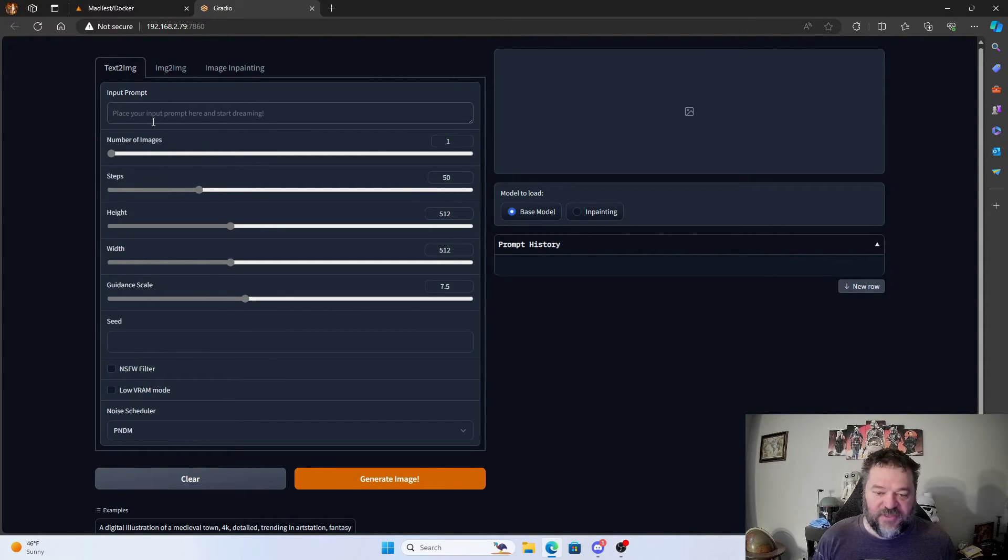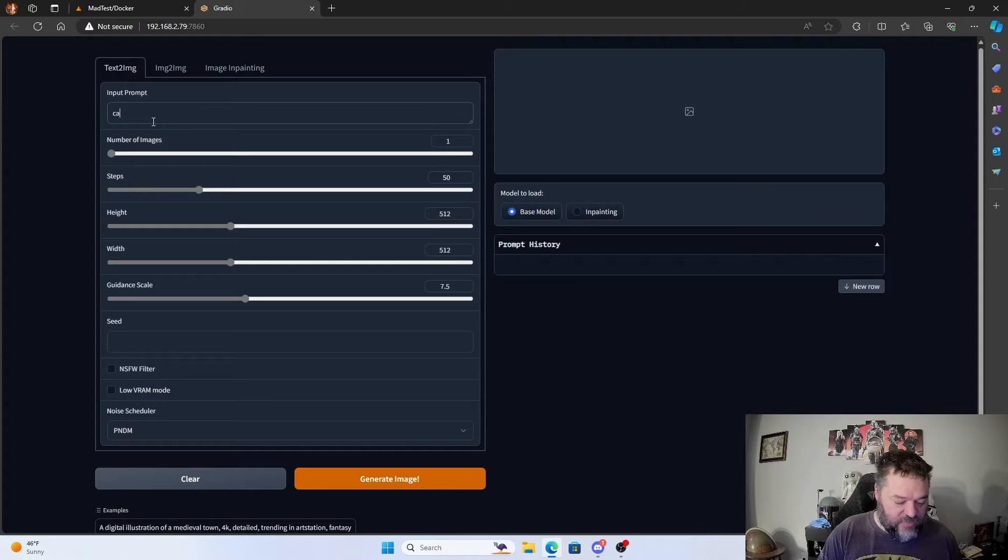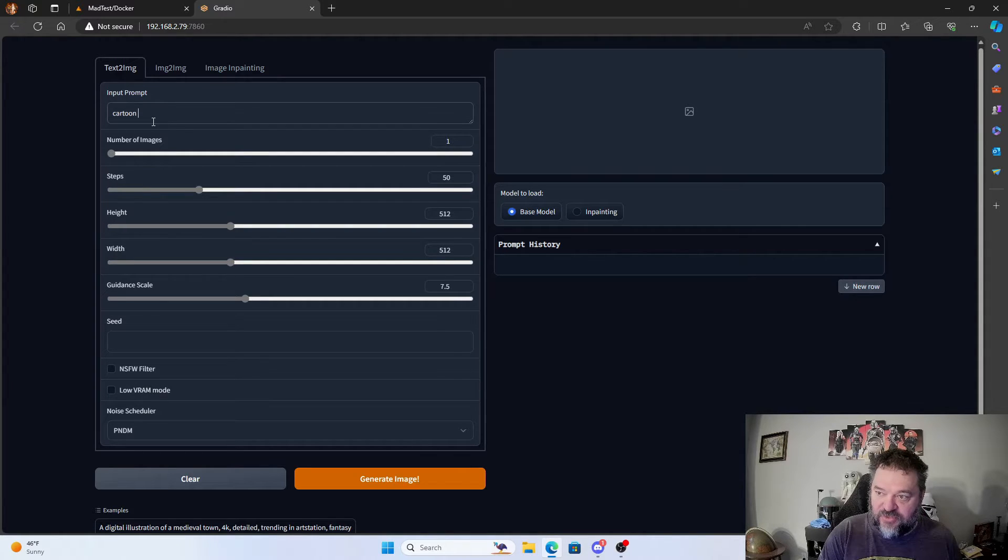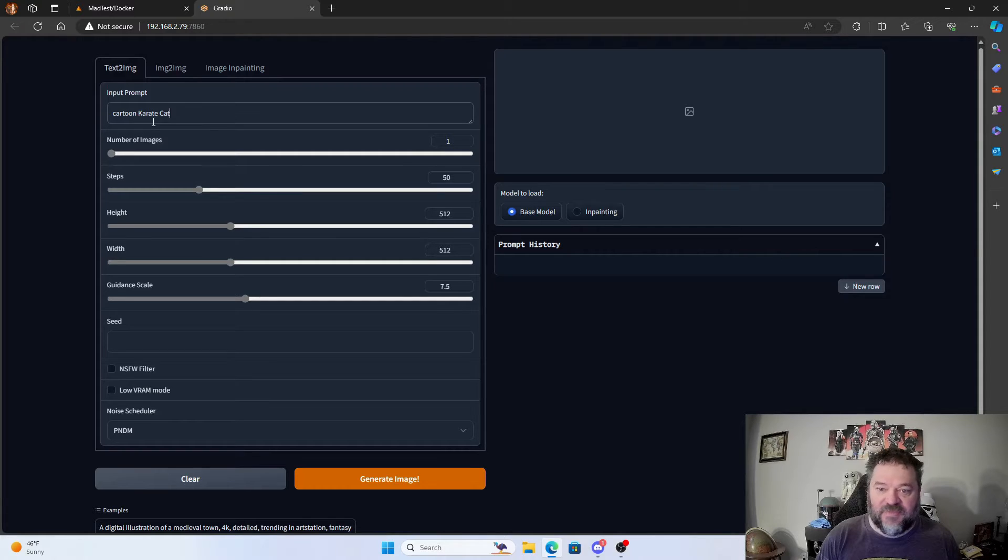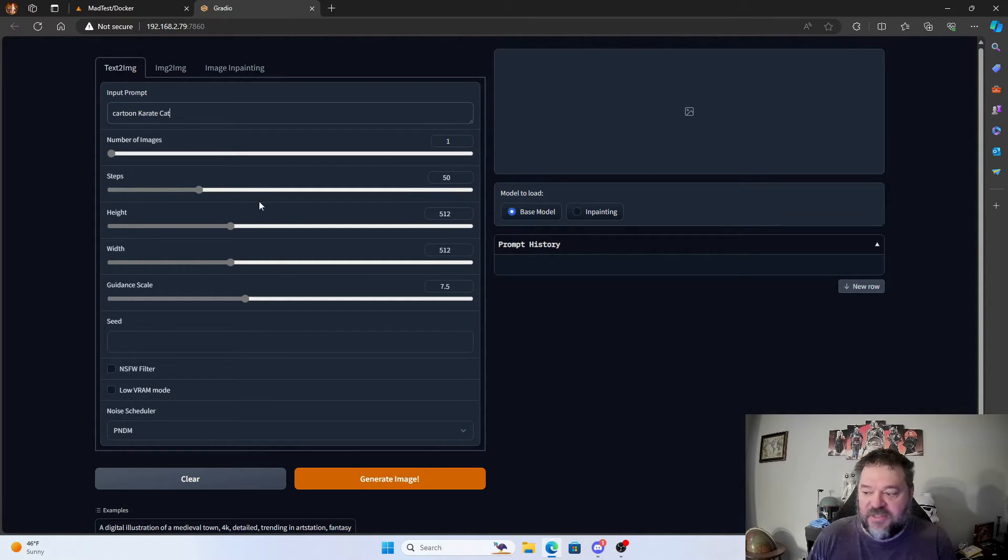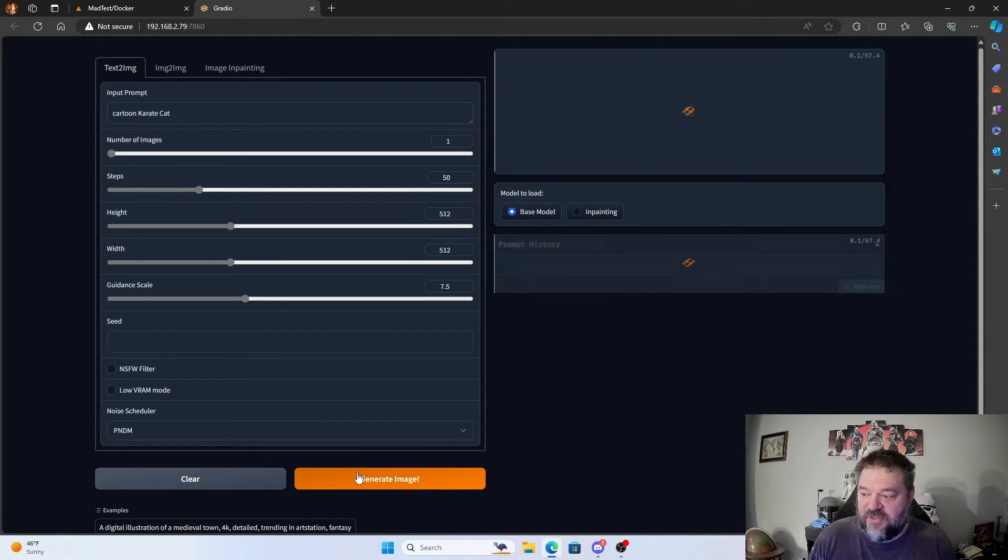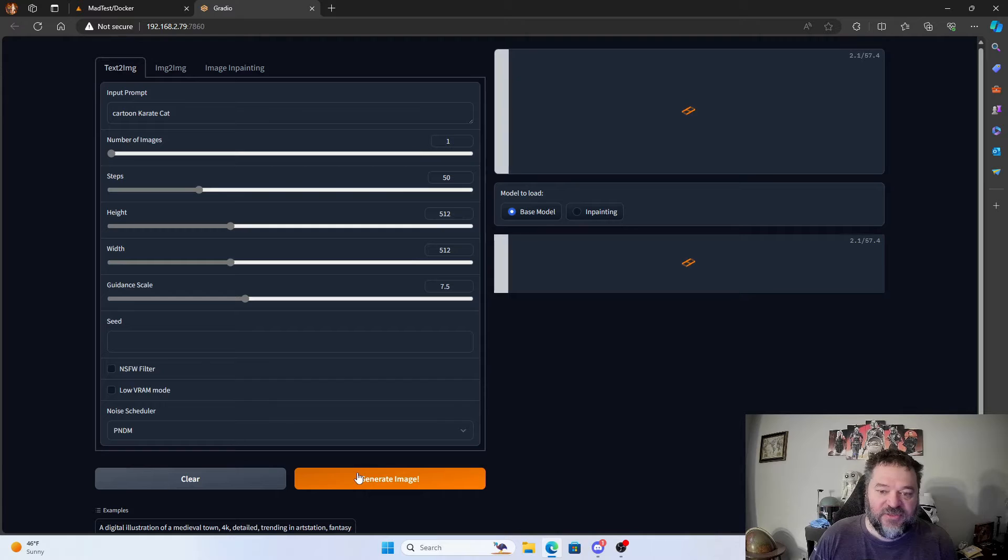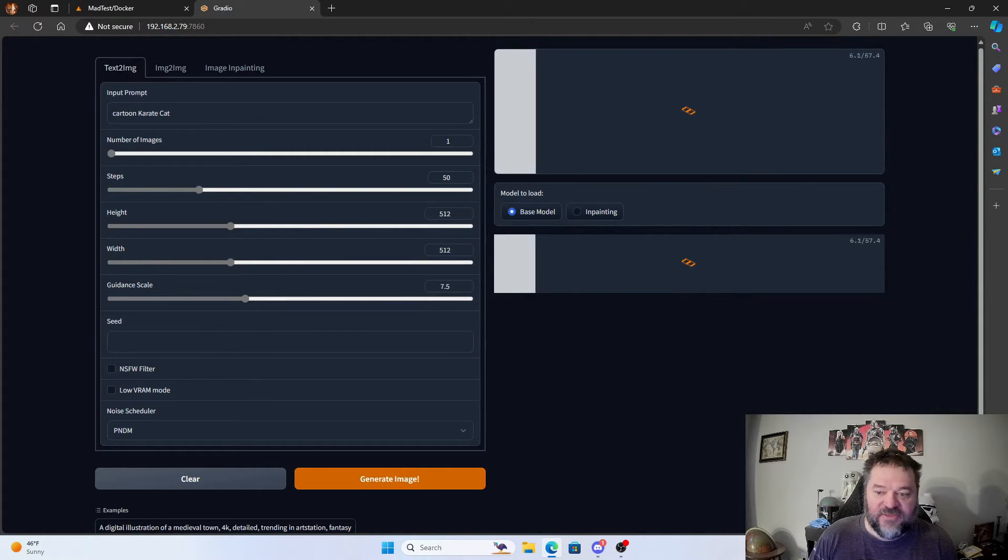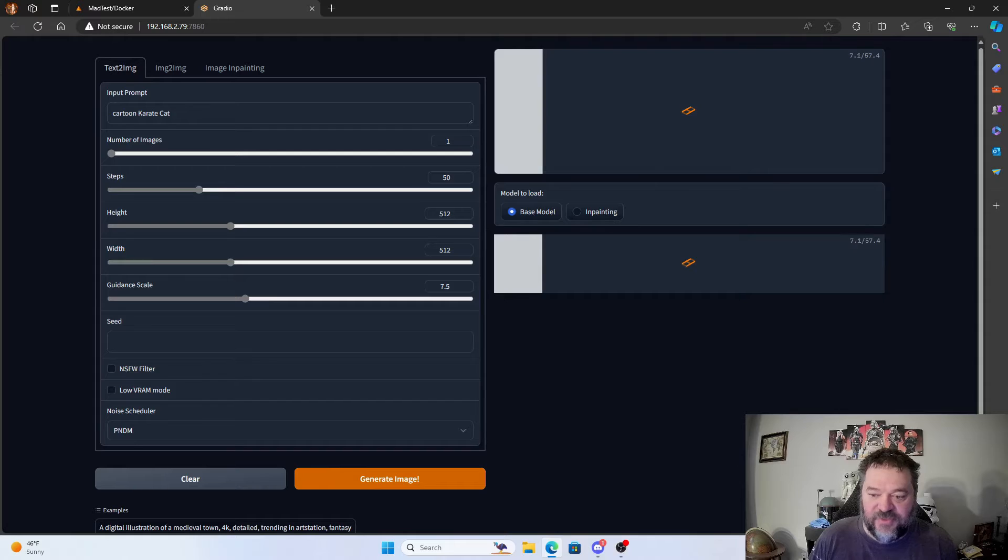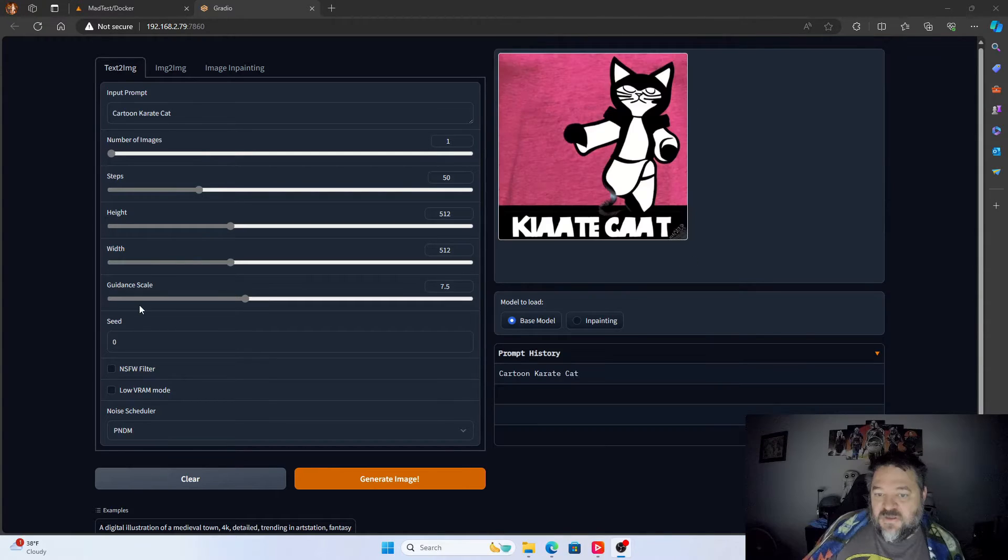So if I wanted to type in a cartoon karate cat, I could do that and then run this to actually get that image. Let's give this a second and see what it comes up with.